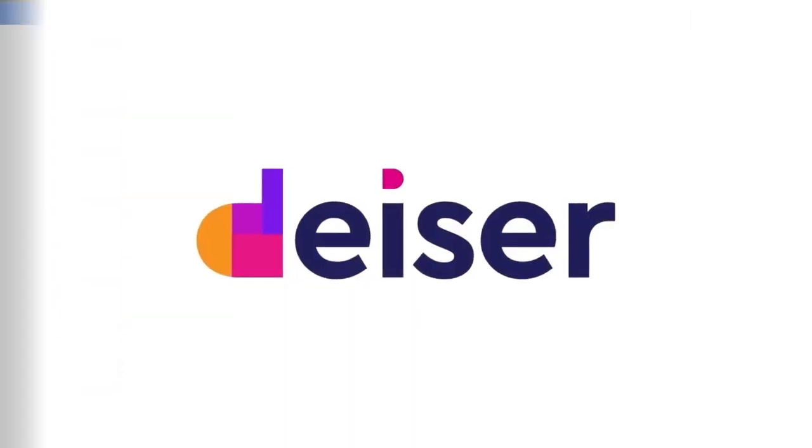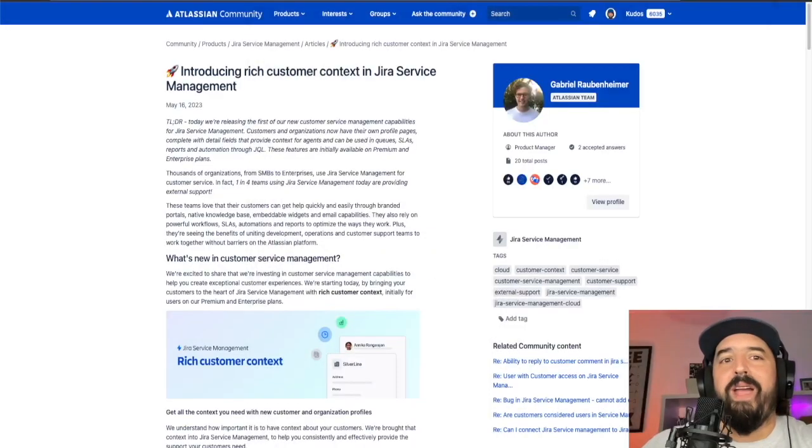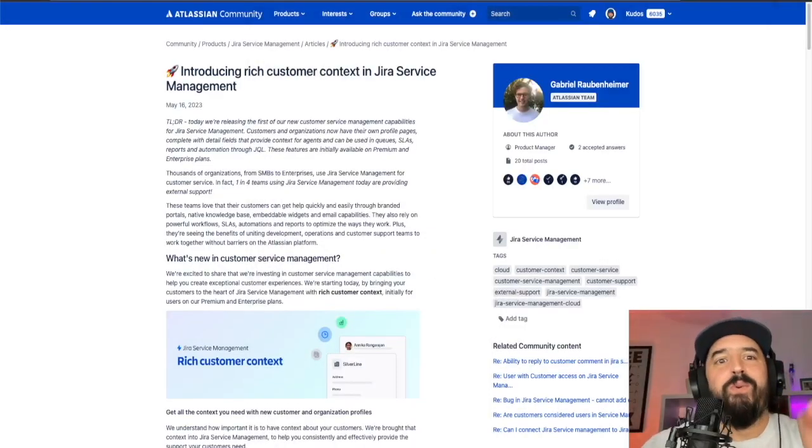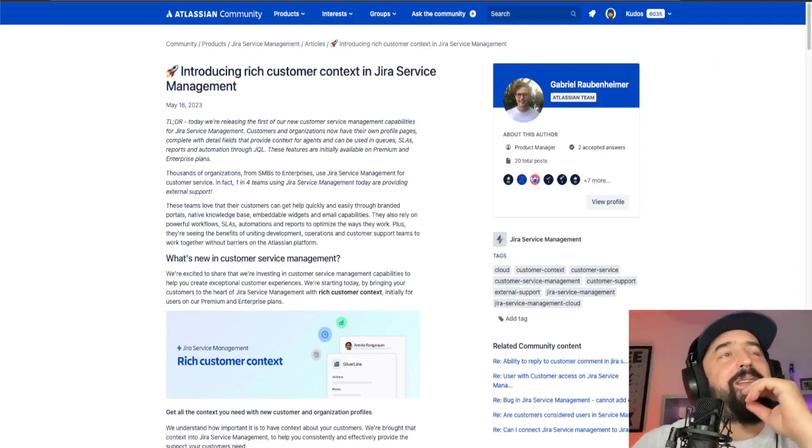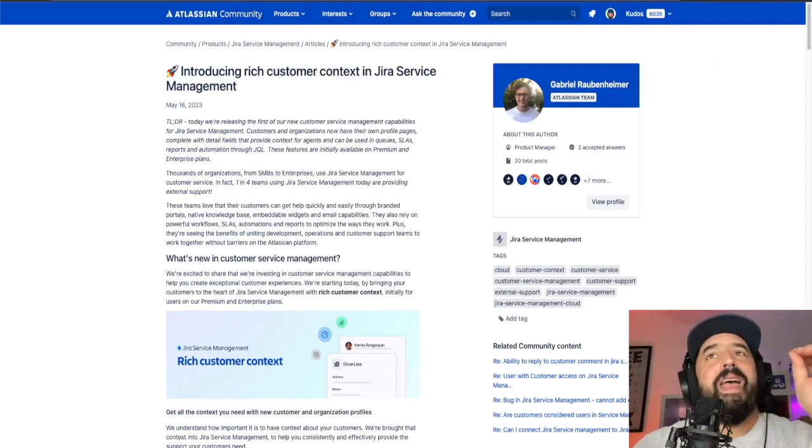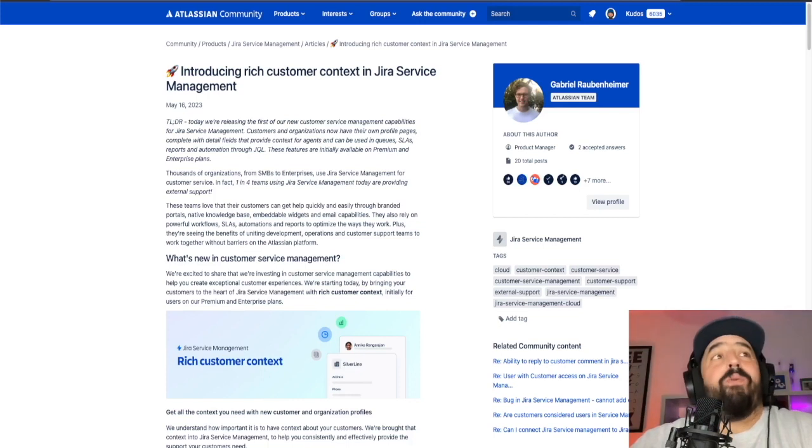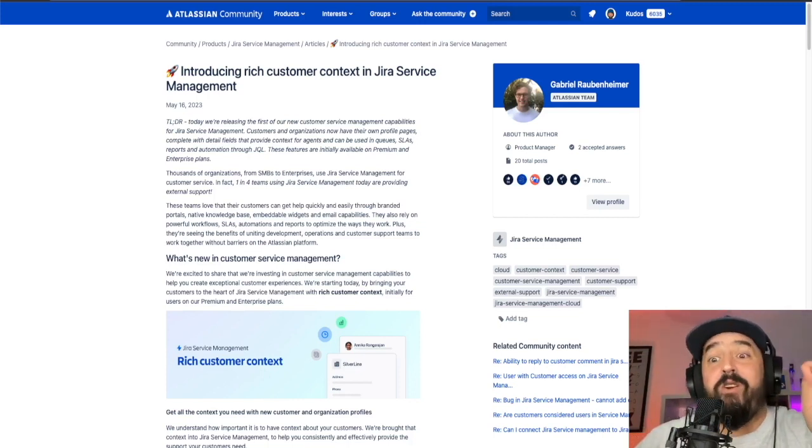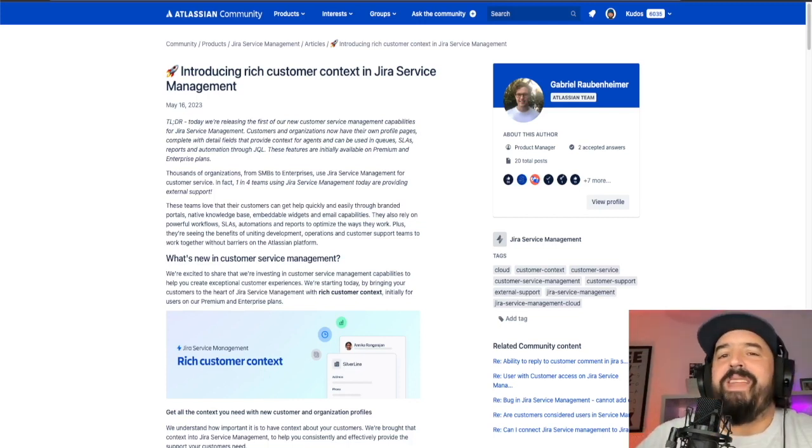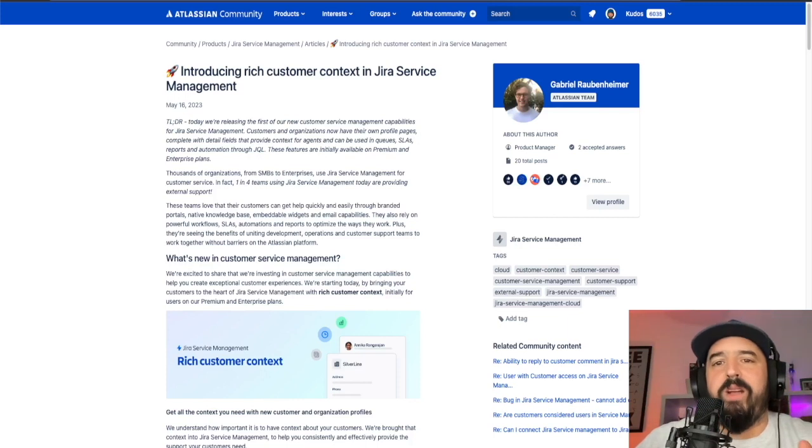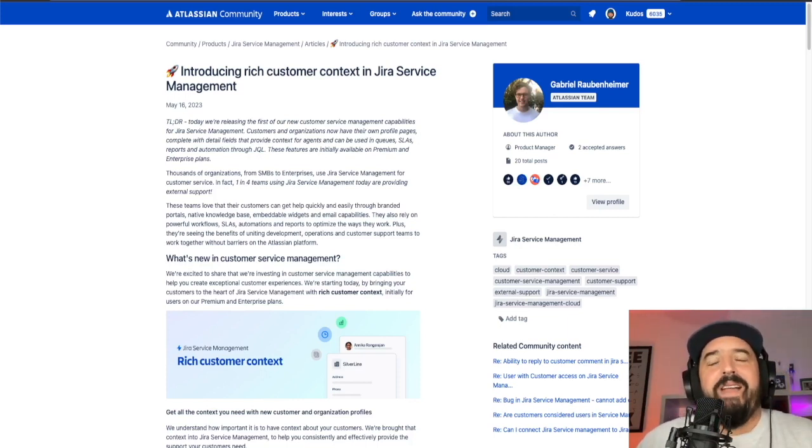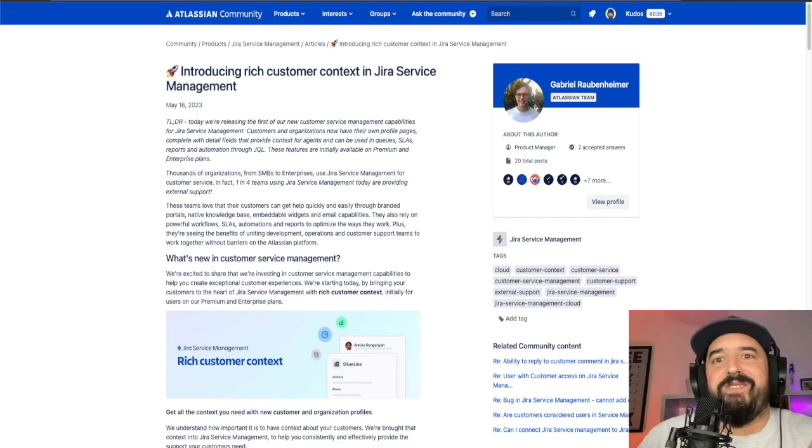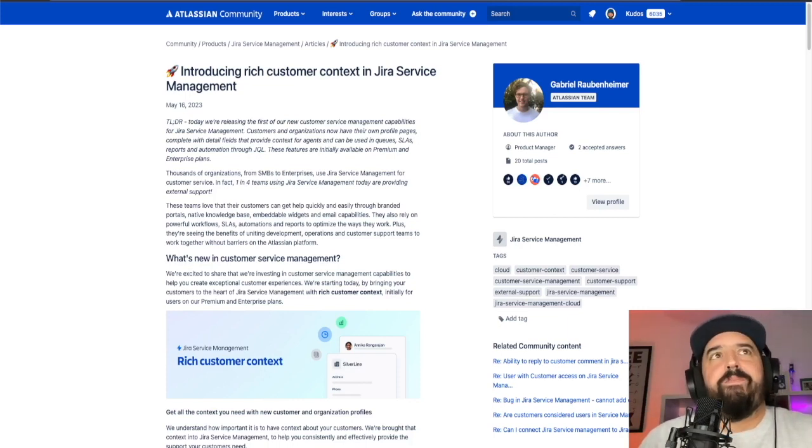The first news that we have is about Jira service management for cloud. During the past weeks, they started rolling out the rich customer context. Let's see what it is about. Okay, this new rich customer context in Jira service management is all about dedicated profile pages for customers and organizations. That's pretty cool because you'll get more information about your customers and the organizations that they work with. This is pretty nice.